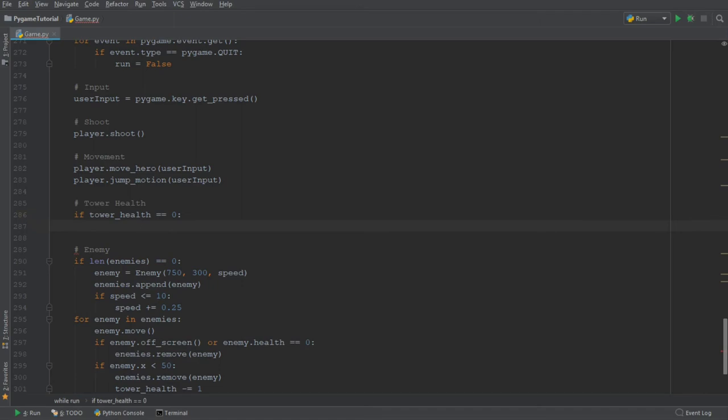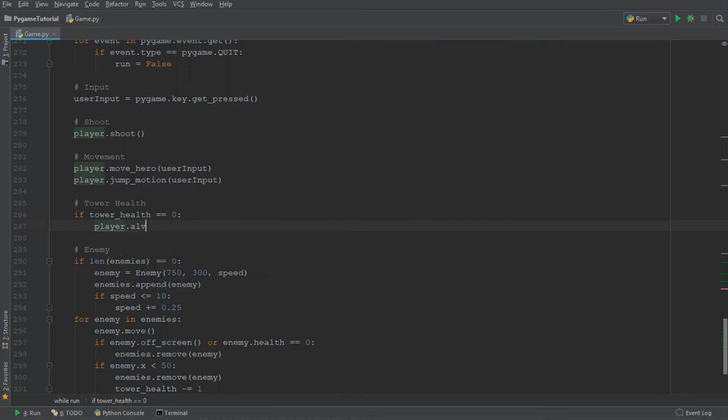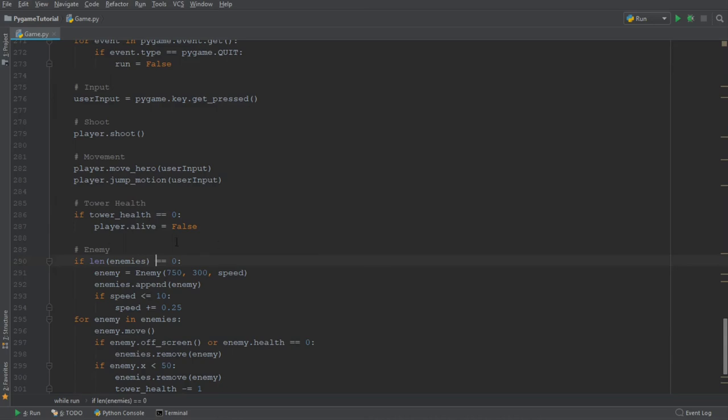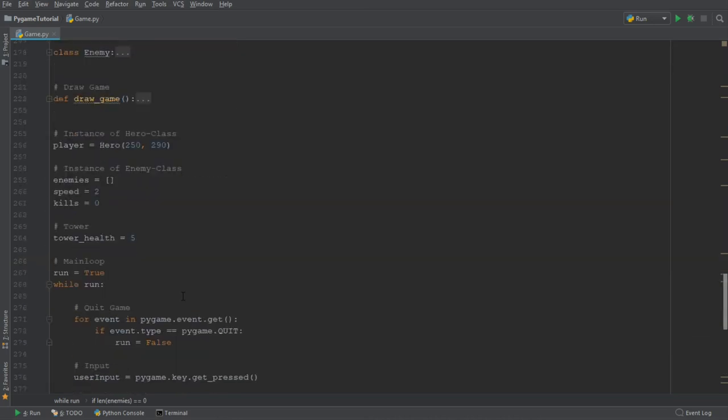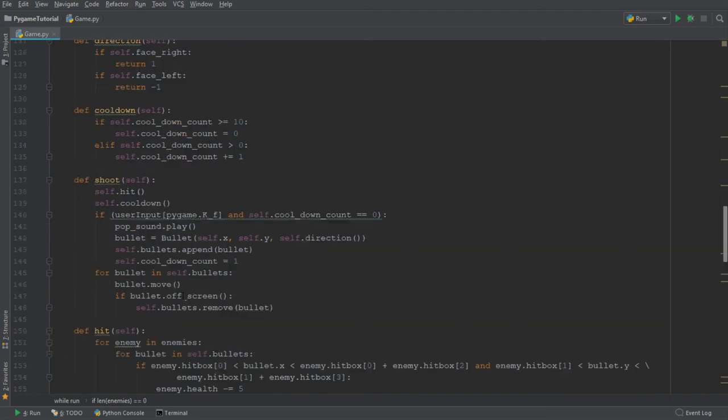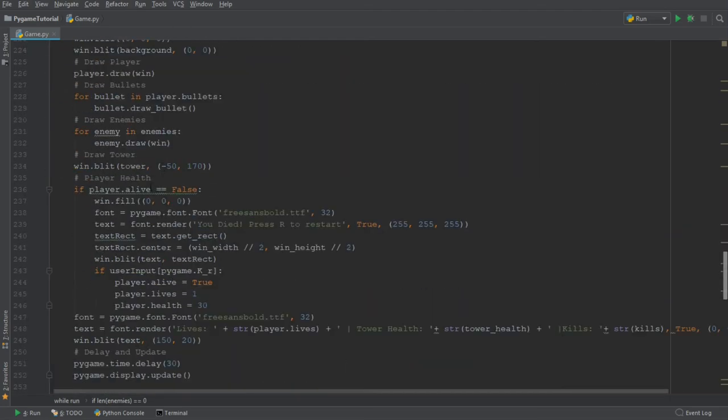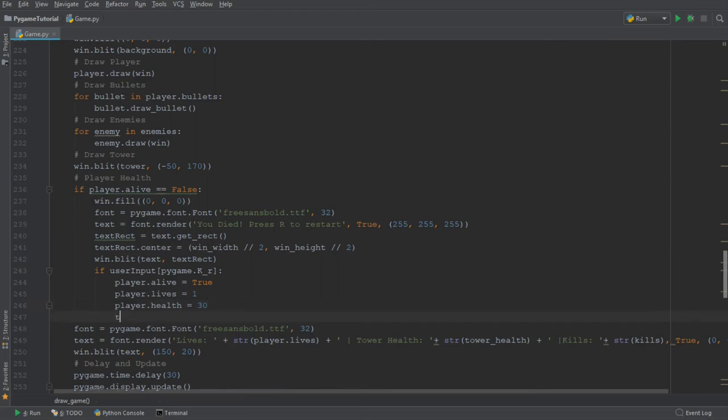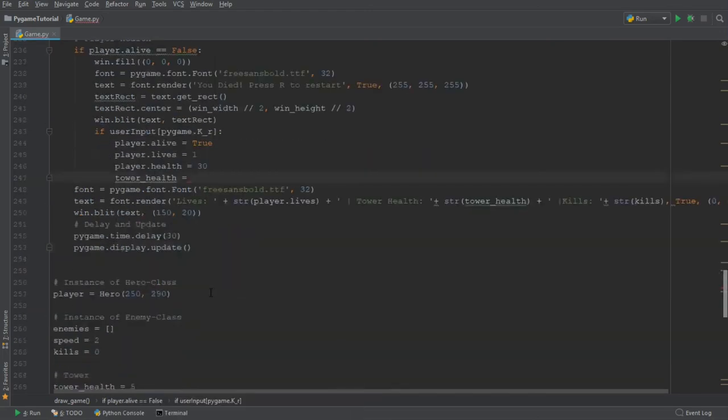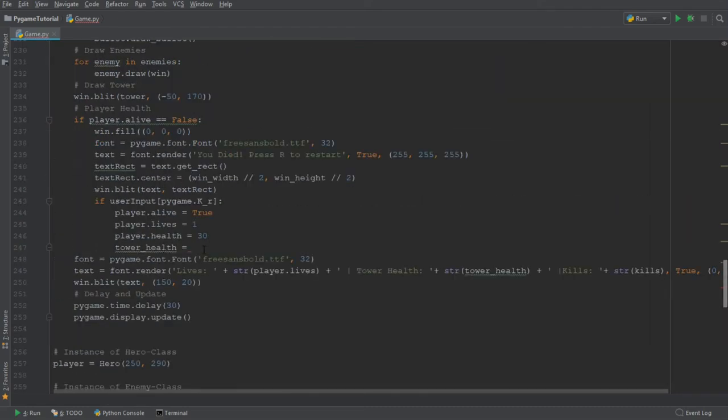And we're going to include the following if statement. If tower health is equal to 0, so basically the enemy walks into our tower until we have 0 health on our tower, we want to make sure that the player.alive variable is equal to false. So now we also need to make sure of one more thing, which is whenever we reset the game, we need to say that the tower life reset, the tower health resets. And we're going to reset the tower health to, let's give ourselves tower health of 2.